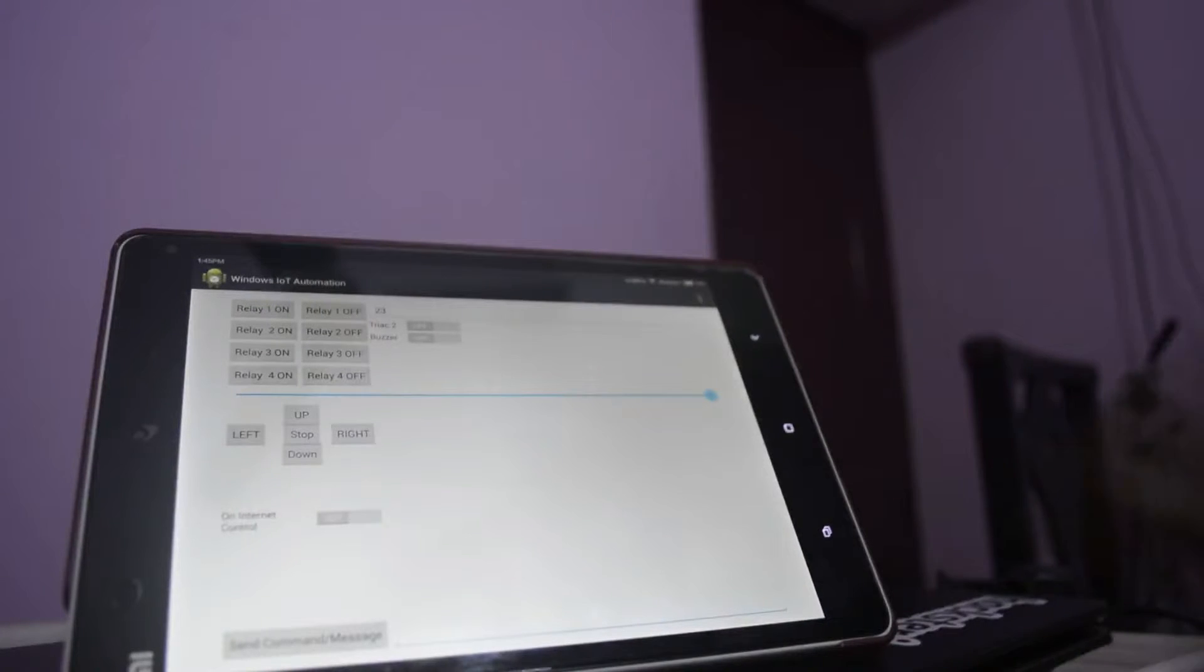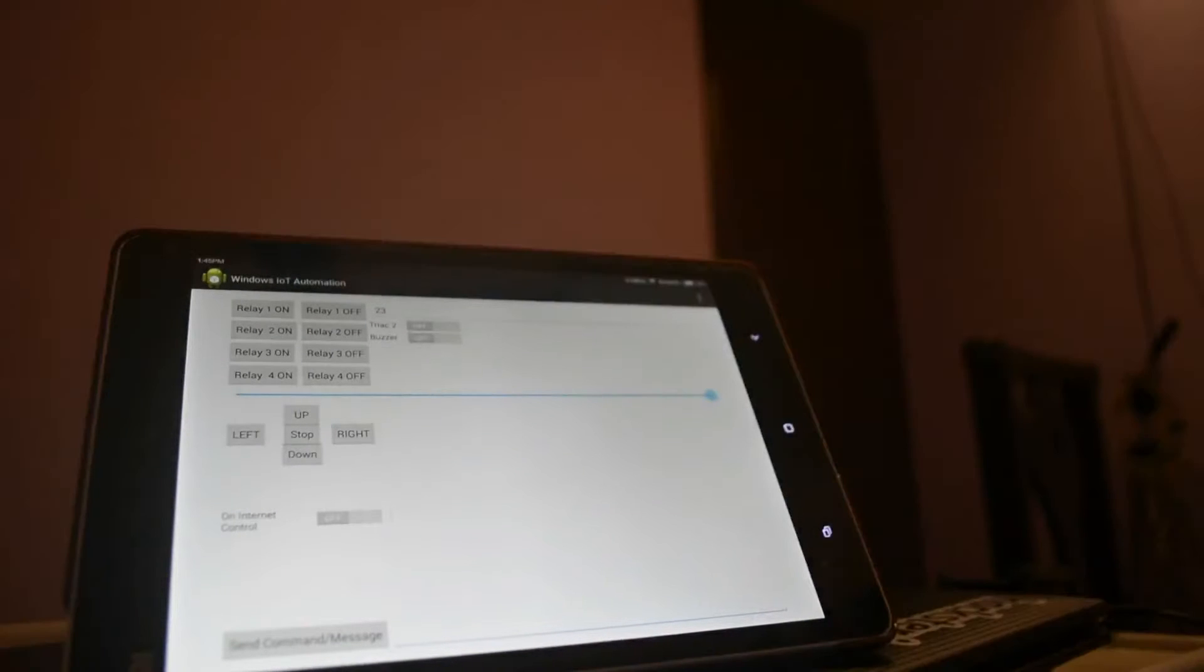I have my Android tablet here with me, and I'm using the application that I have developed to control electric devices. You can control any electric device in your home just by using this Android application.